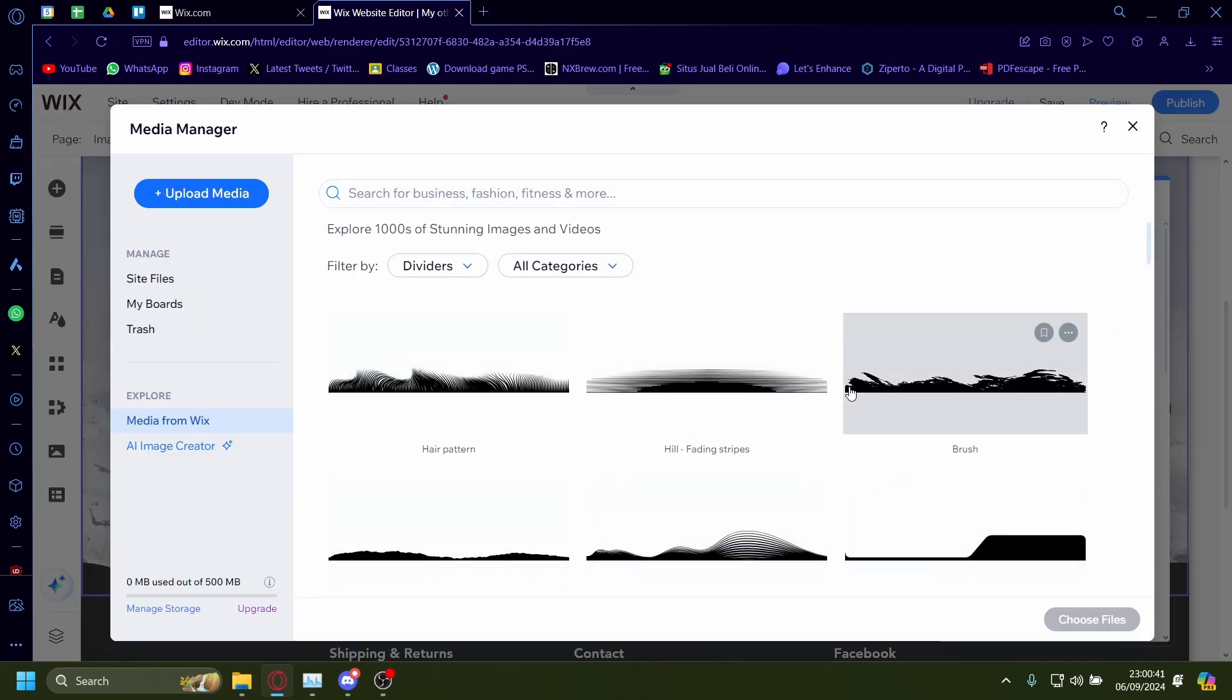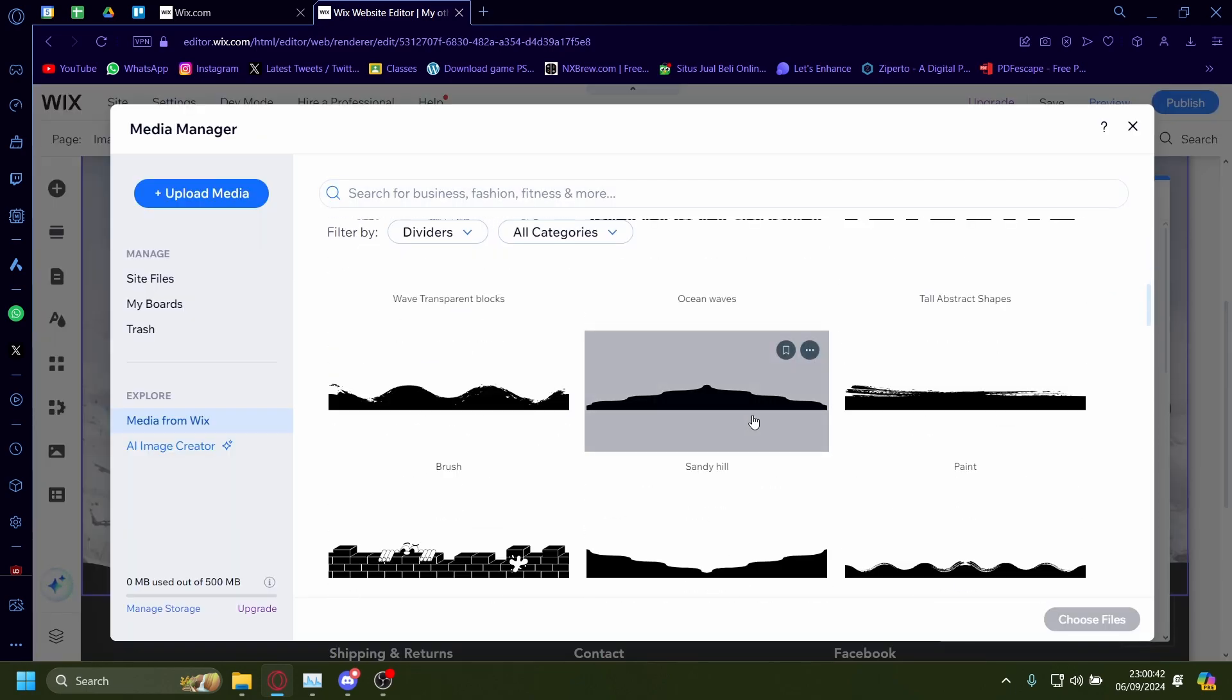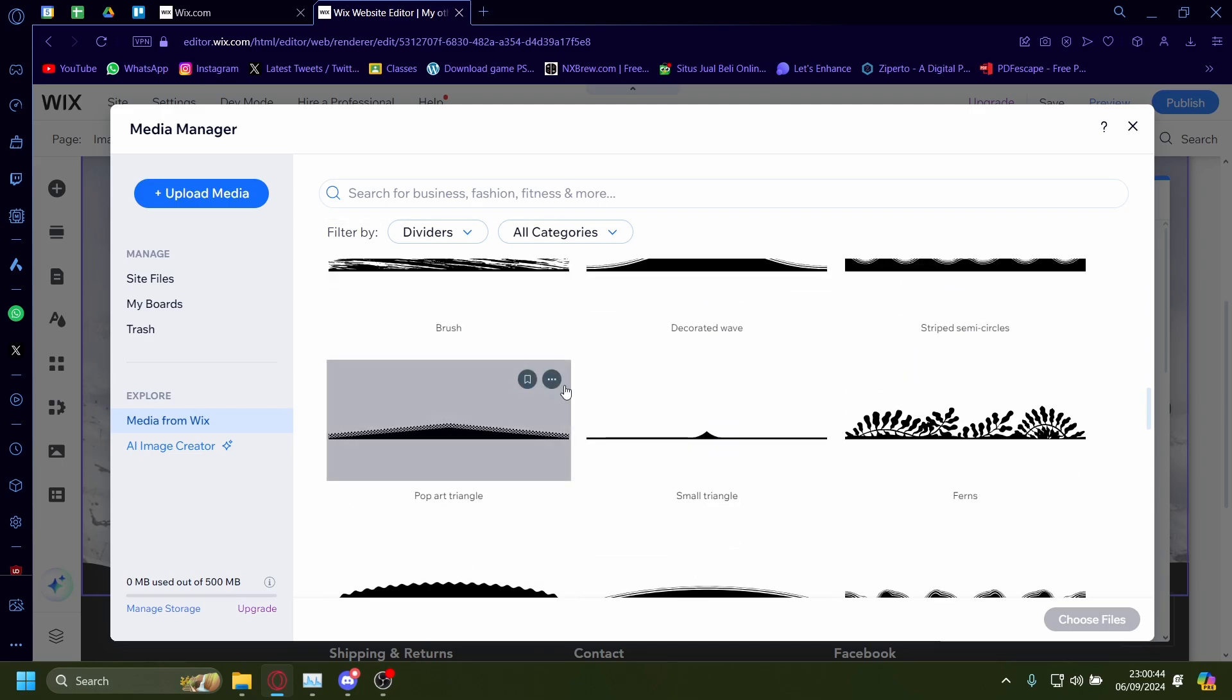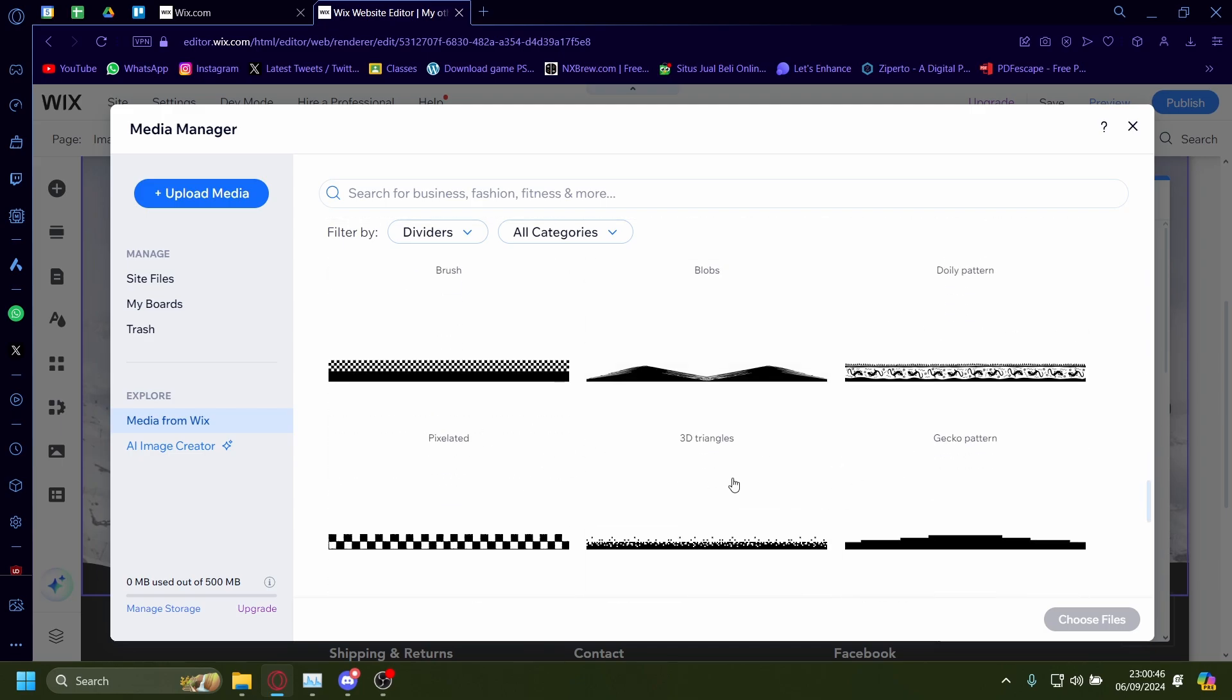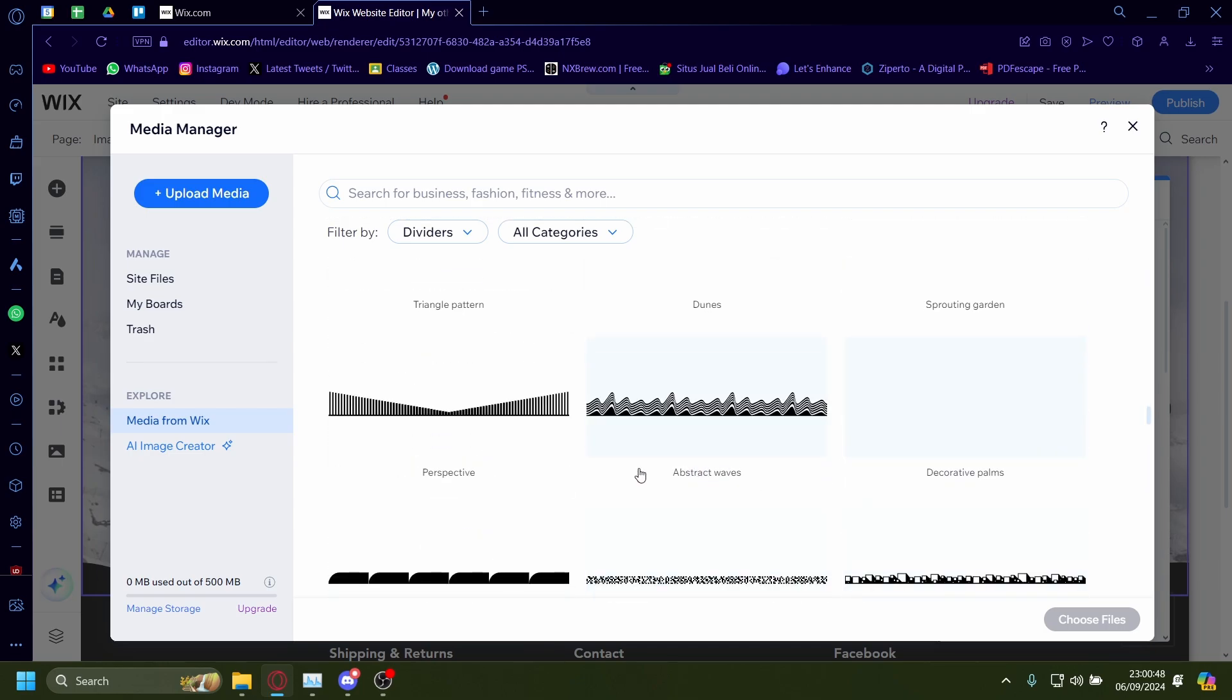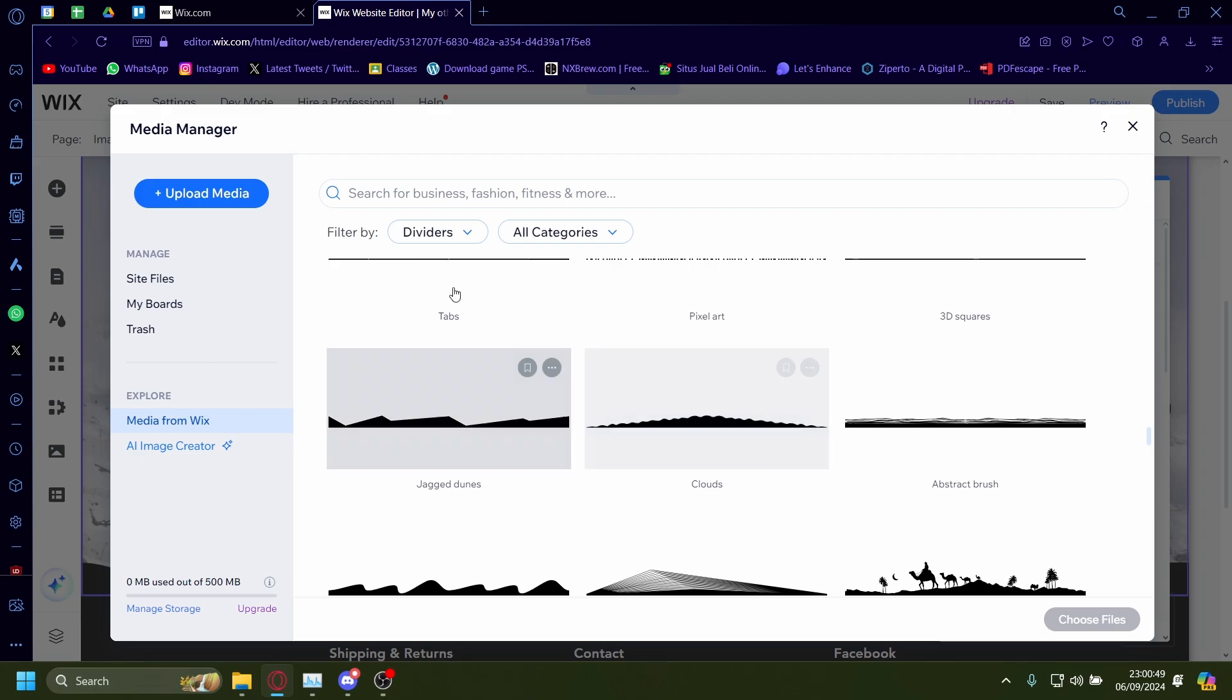Now there's a lot of custom ones you can search from here. So there's really a lot here. If you want a custom one, just search here.